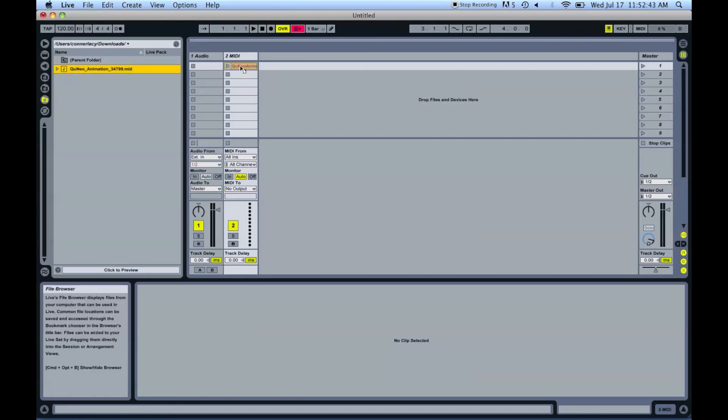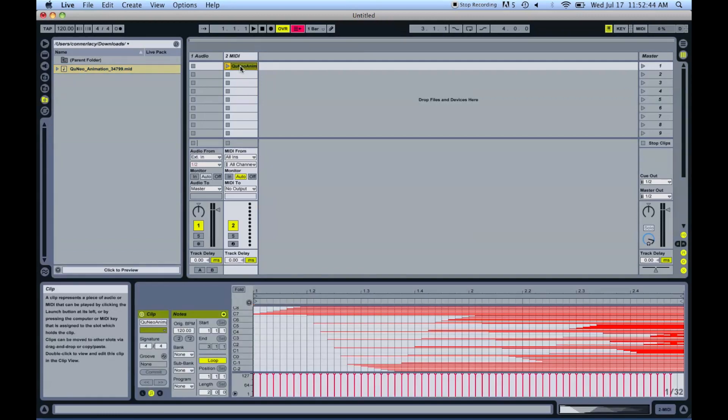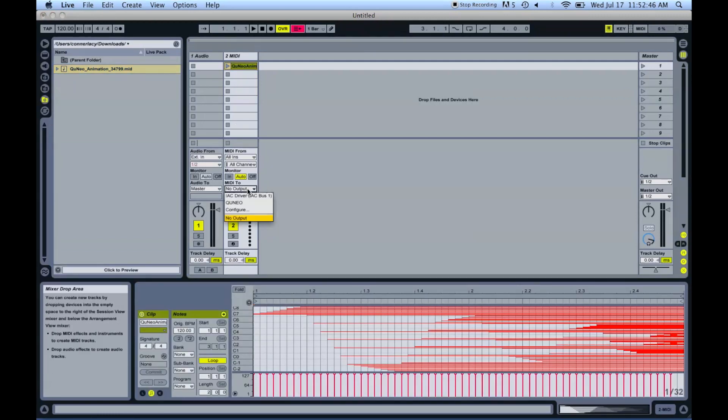When playing your animation from your DAW, make sure it is being output on channel 2.